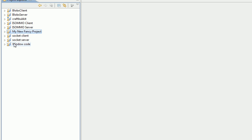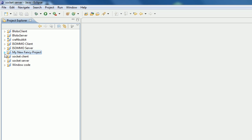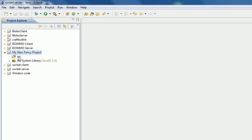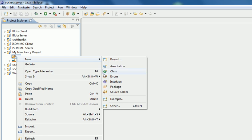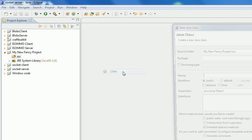To create your first piece of source code, you expand the project, expand Source. Right, there's nothing in it, so you right click Source, New, Class.